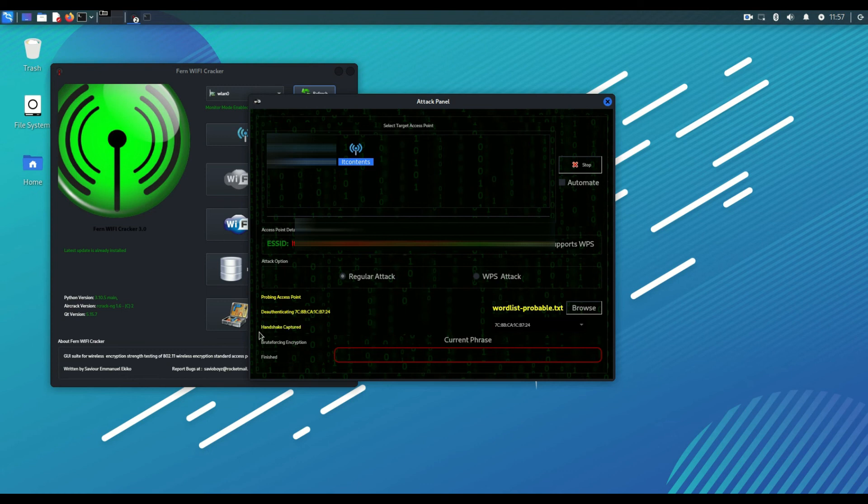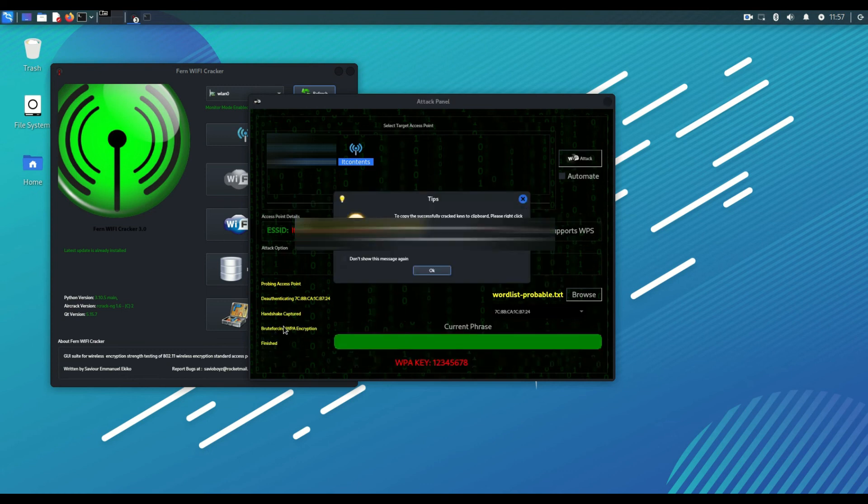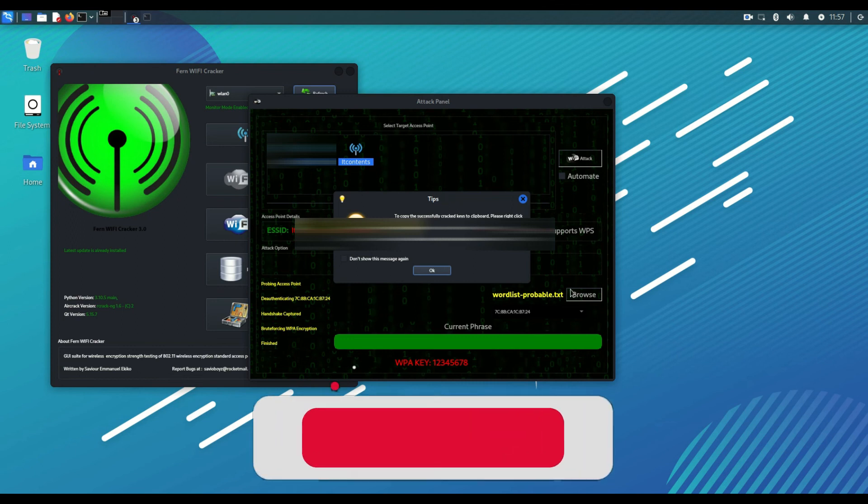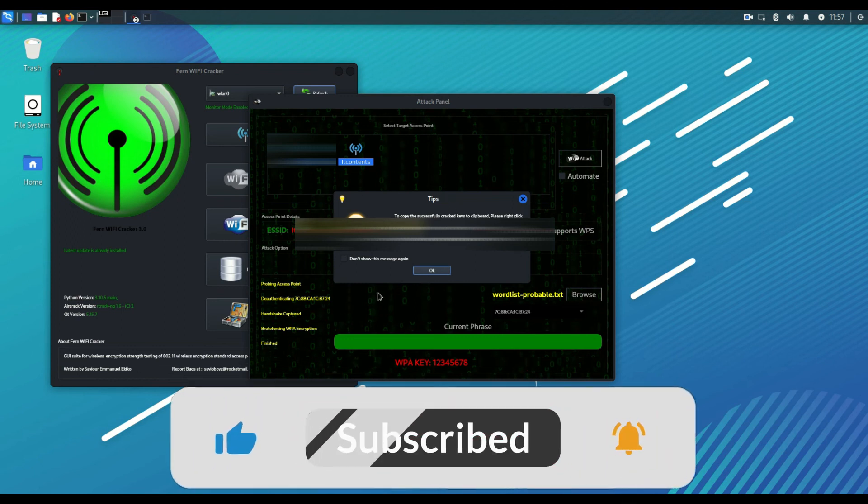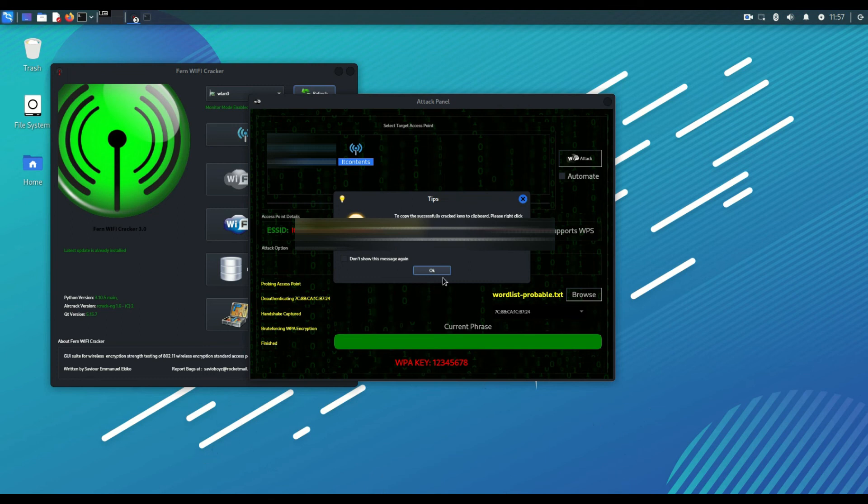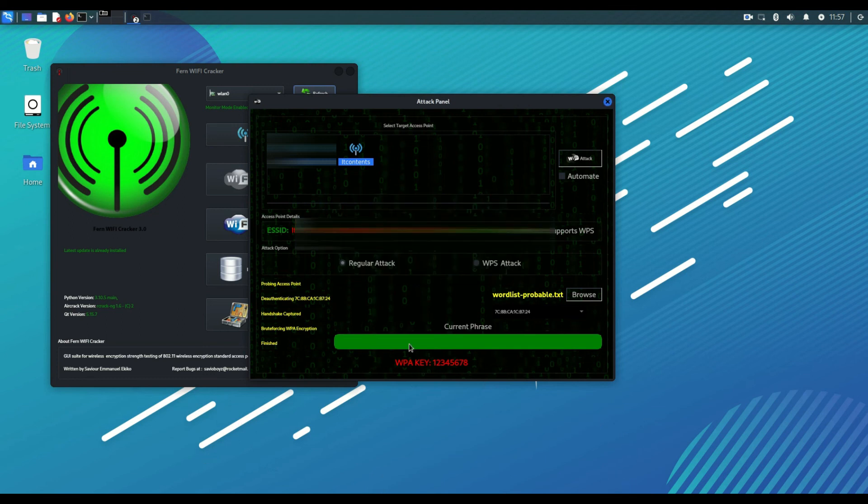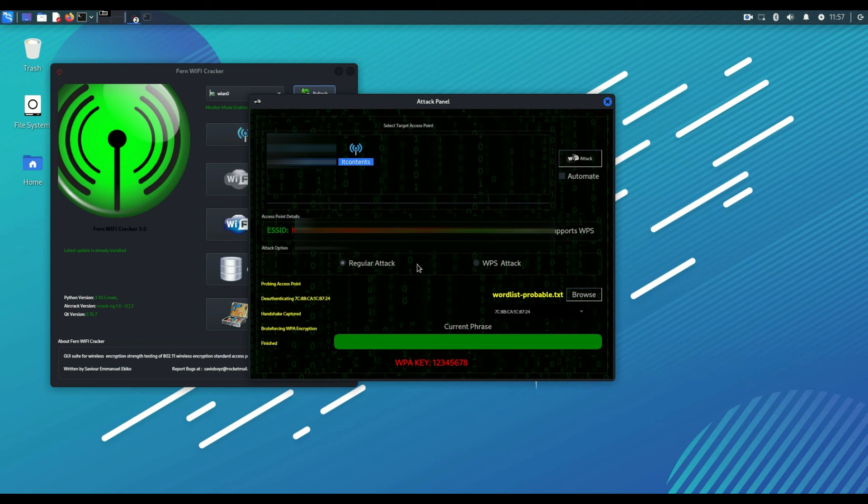Once it detects the hash, as you can see it captured the handshake there. As you can see it took less than a minute after capturing the handshake to show me the password. I created this password, demo password which is 128, to demonstrate to you how easy it is if you have an easy password on your network to be cracked.